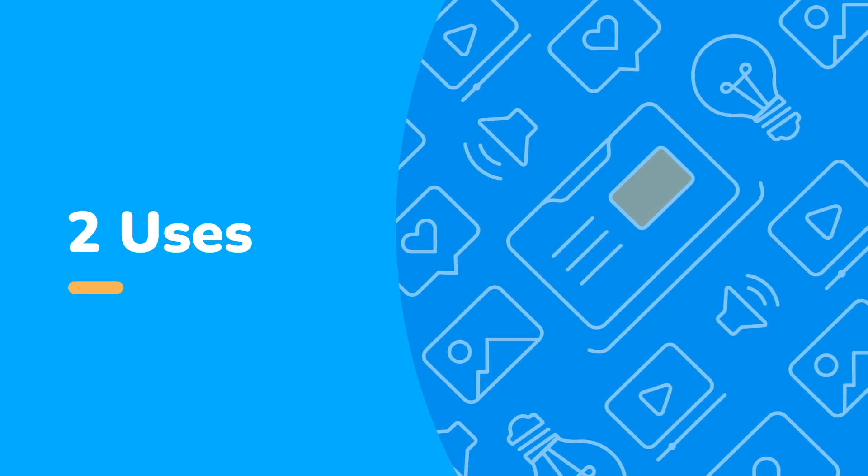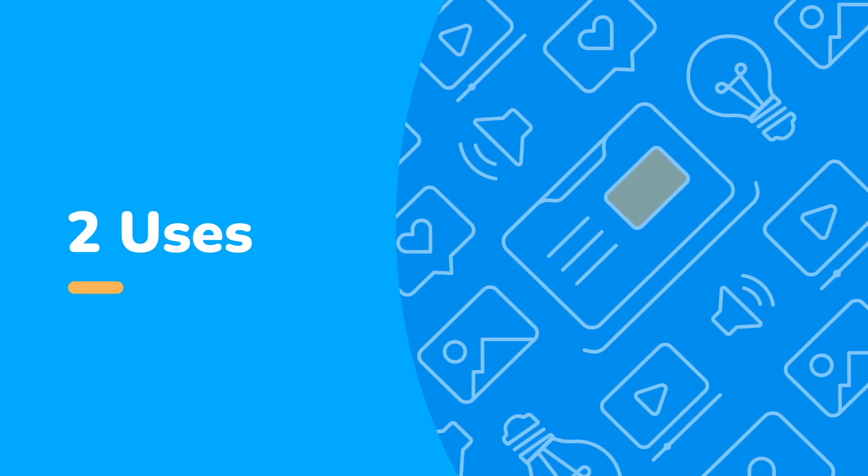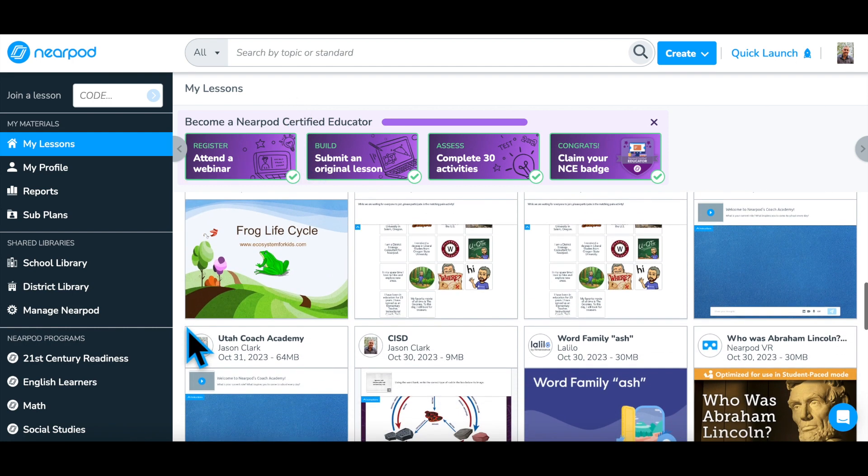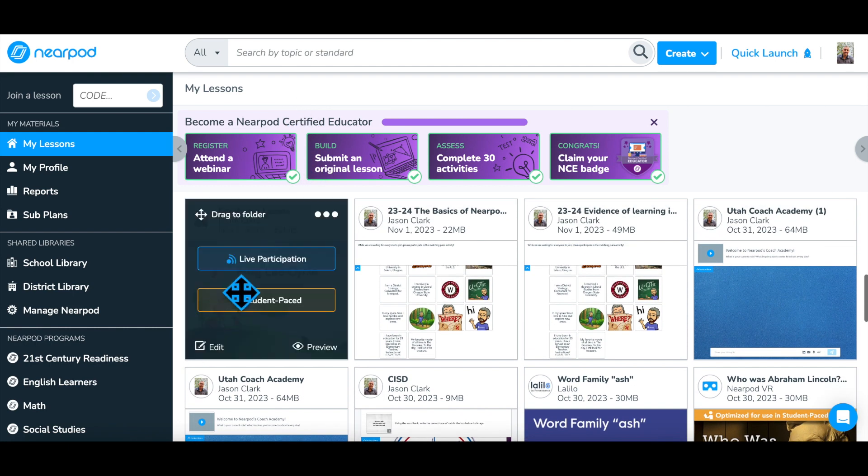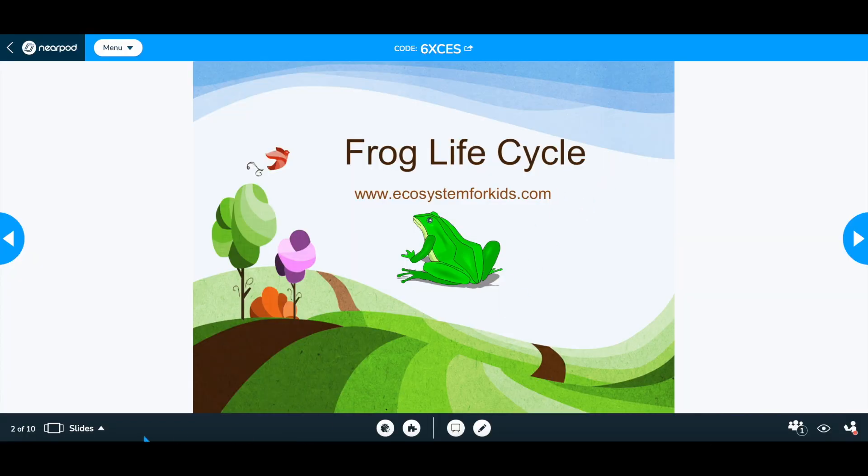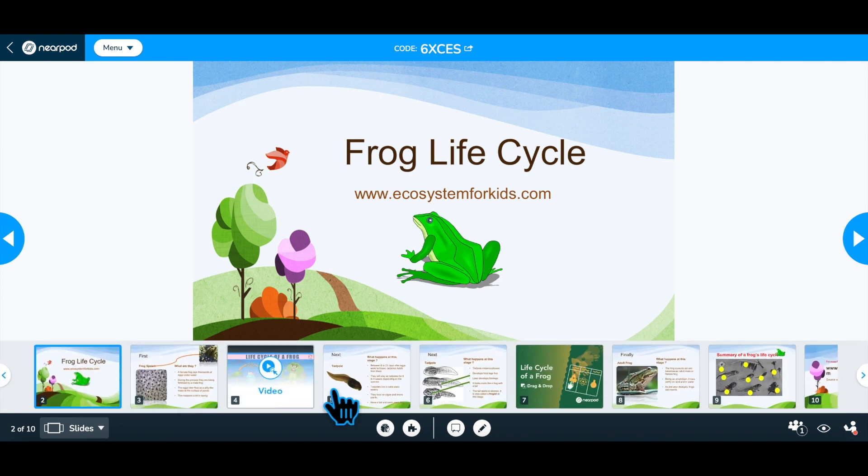Consider two ways you might use a Nearpod lesson. The most basic way to use a Nearpod lesson is as your presentation tool for your live instruction in the classroom to the whole group. Share the code or link with your students and deliver your instruction while being able to hear from all of your students.